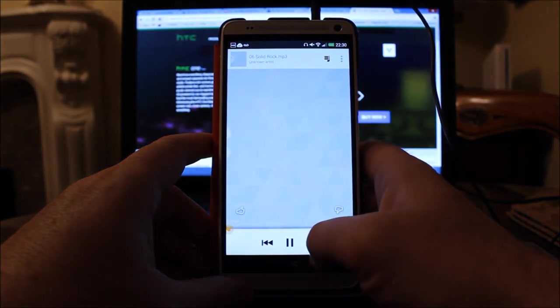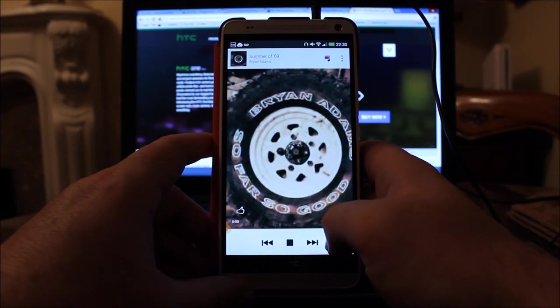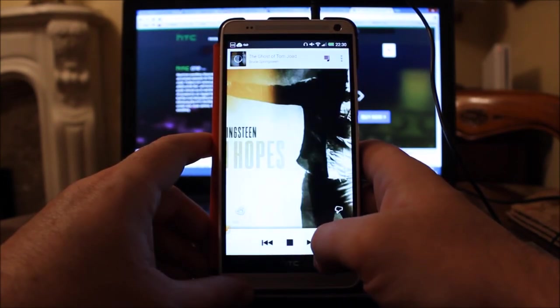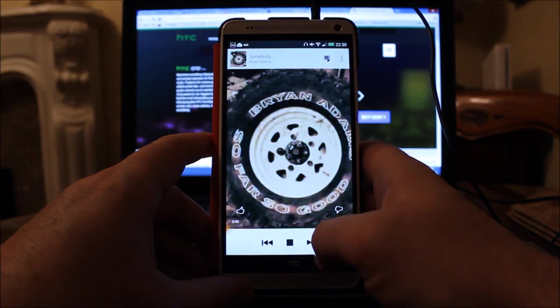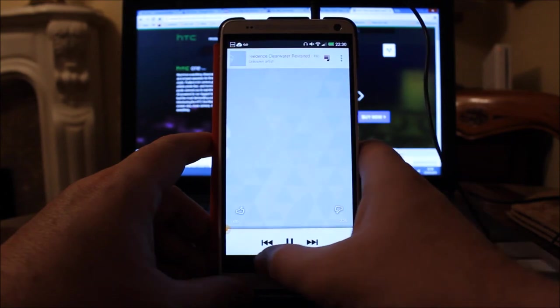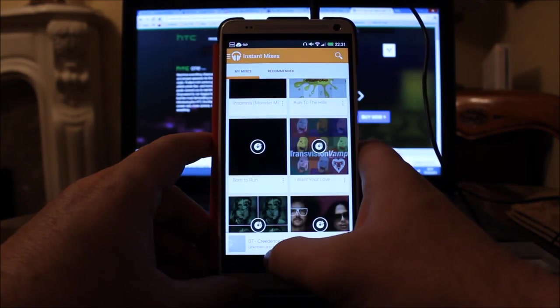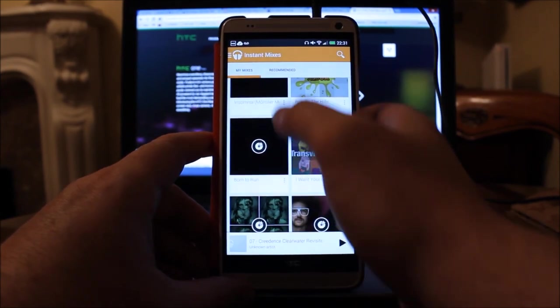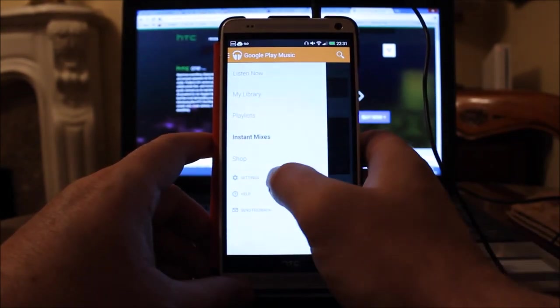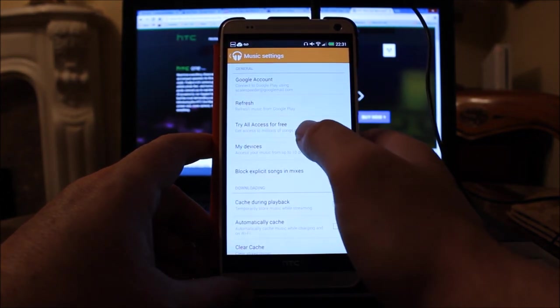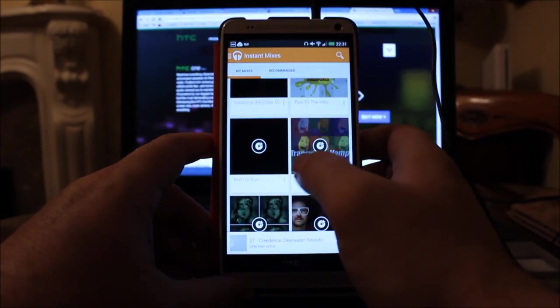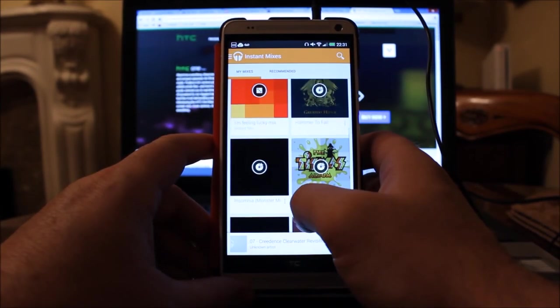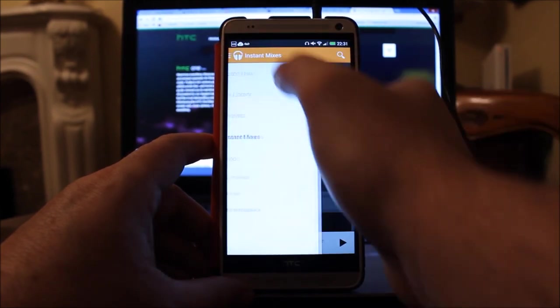So these are the ones that are done by Google. Let's see what it's come up with. A bit of Rolling Stones stuff, AC/DC, Summer of '69 Bryan Adams, a bit of Bruce, Bryan Adams again, more Bruce, Don McLean. They can be a little bit fun sometimes. It does get them right, and sometimes you think, I mean, I guess all these songs are in your record collection. And you can even choose to try All Access as well.